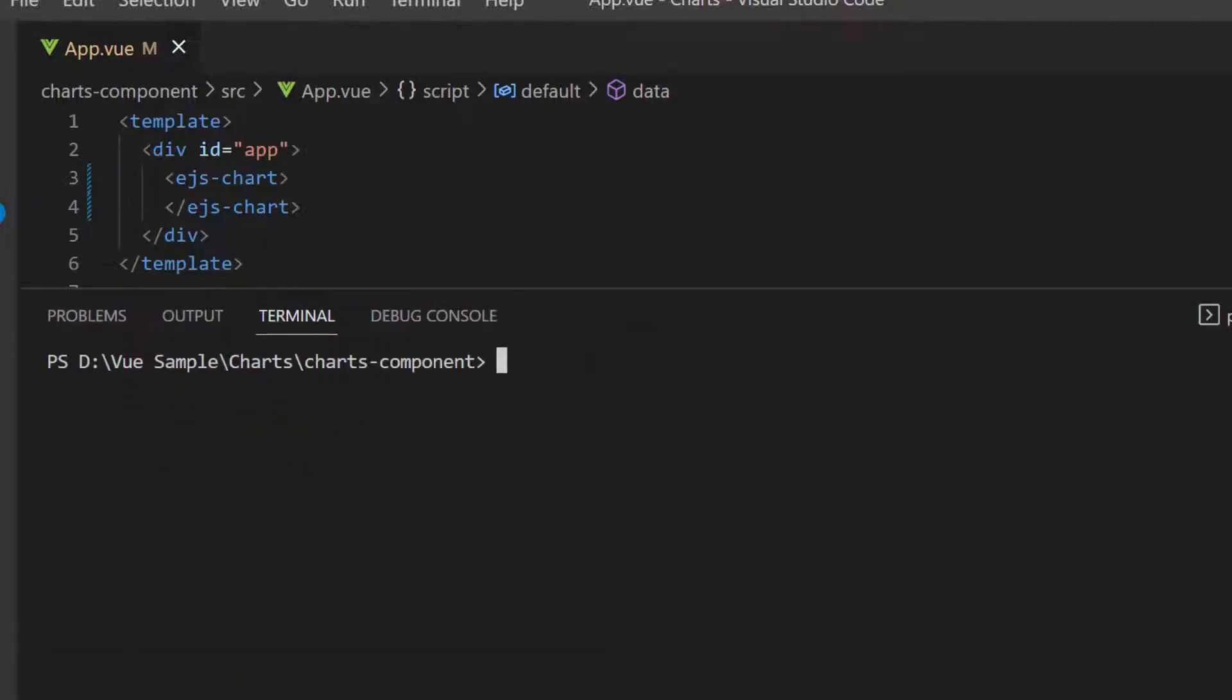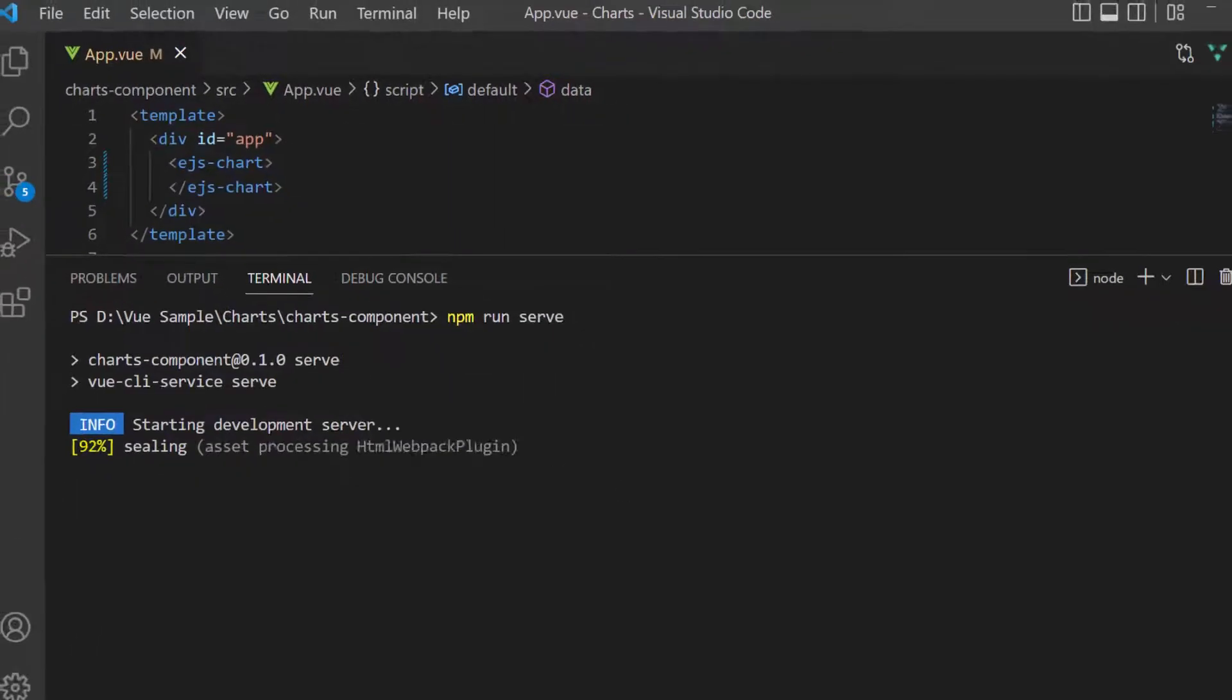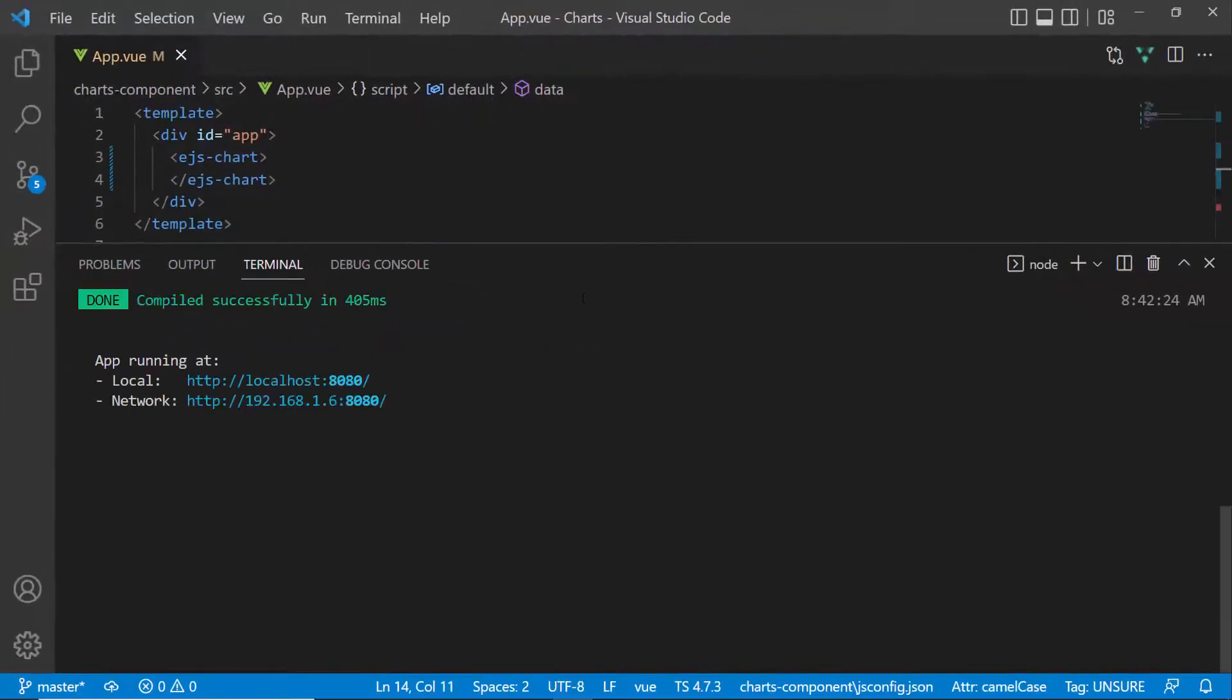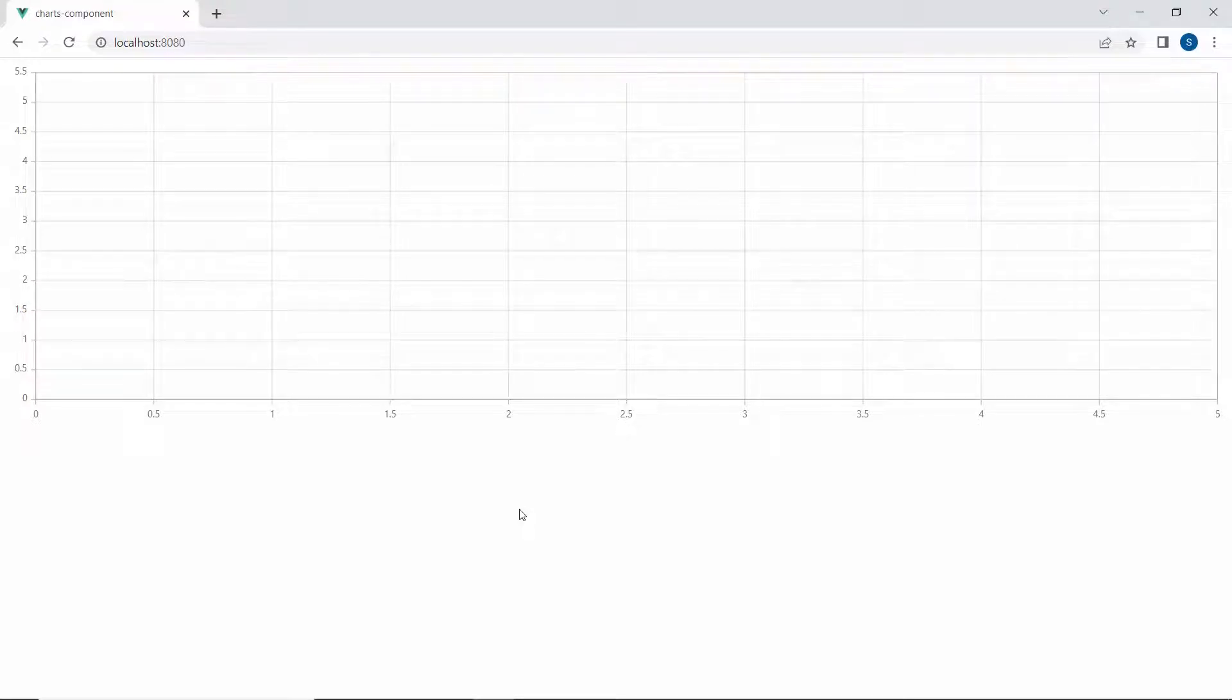I save the application and run it with the command npm run serve. You can see the default chart output with two axes, x and y, with no data points displayed.